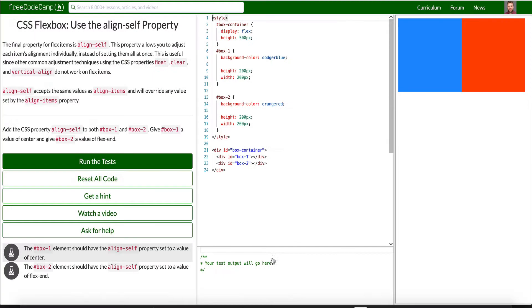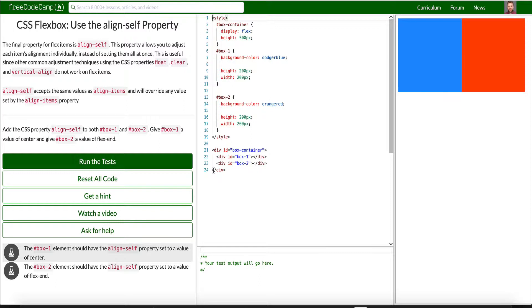And this last one here on CSS Flexbox is the alignSelf property. It allows you to adjust each item's element individually instead of setting them all at once. So this is useful since other common adjustments using the CSS properties, float, clear, and vertical align do not work on Flex items.